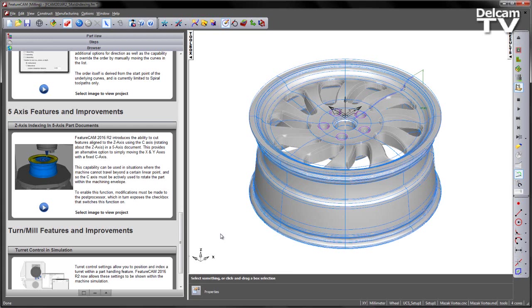To enable this function, first modifications must be made to the post processor, which in turn exposes the checkbox that switches this function on within the FM file.